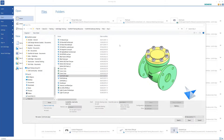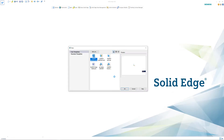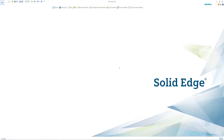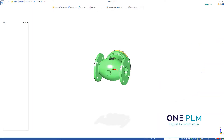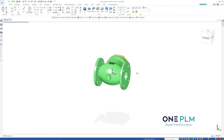For this video, we're looking at working with imported parts. Here we've got a SOLIDWORKS part — we can see the extension SLDPRT. We're going to open that using an isometric template, which has our background on there. That's going to translate into the Solid Edge format.